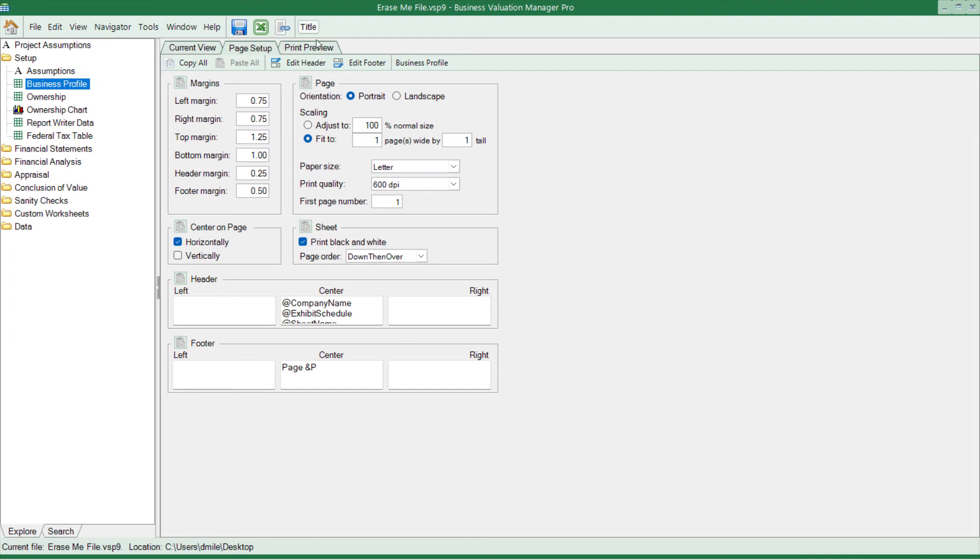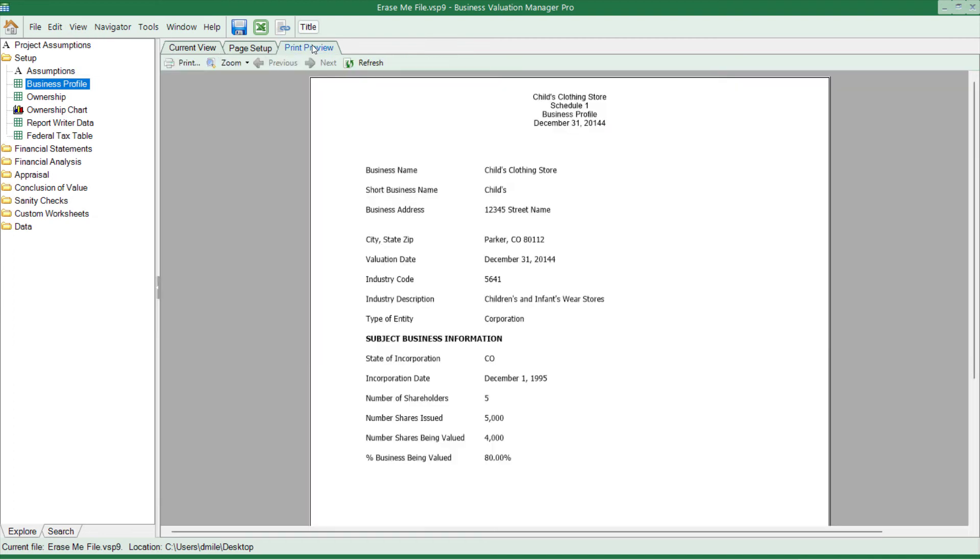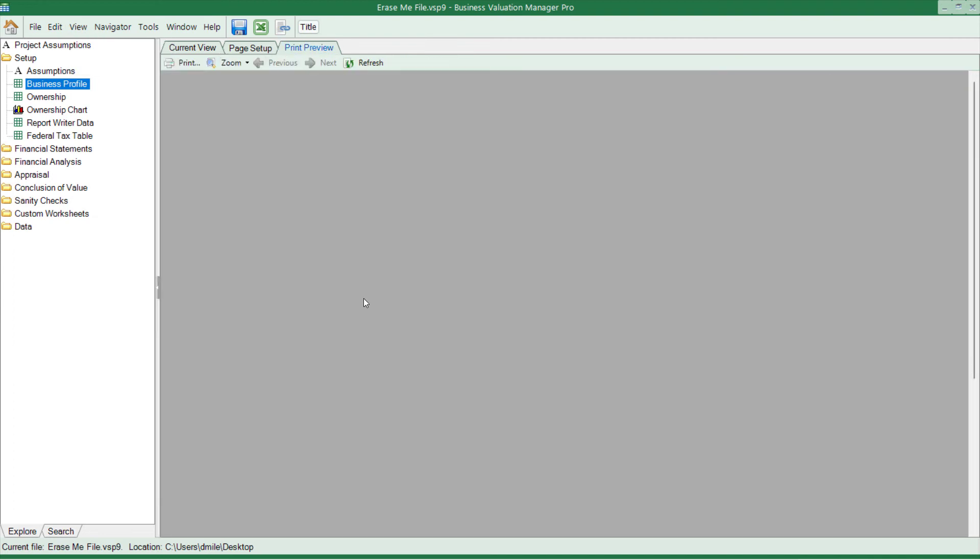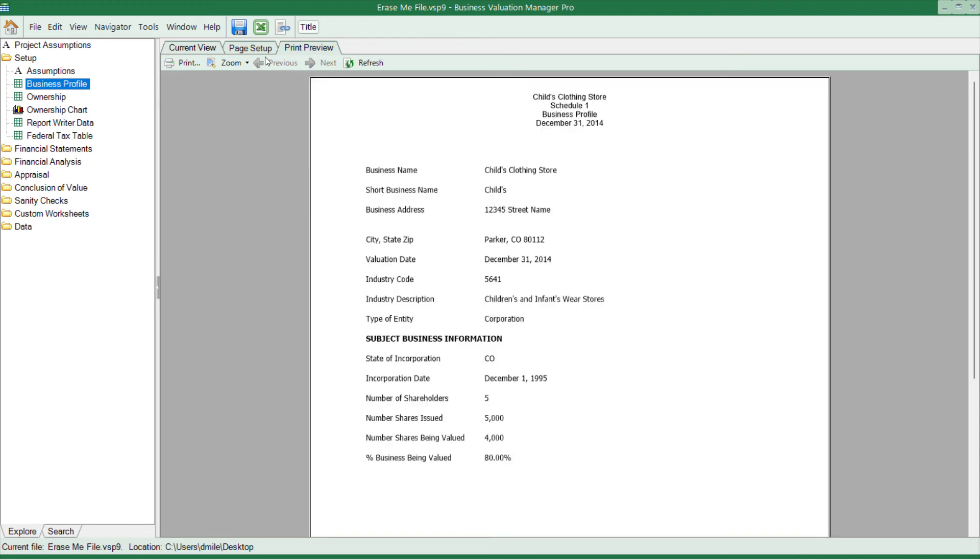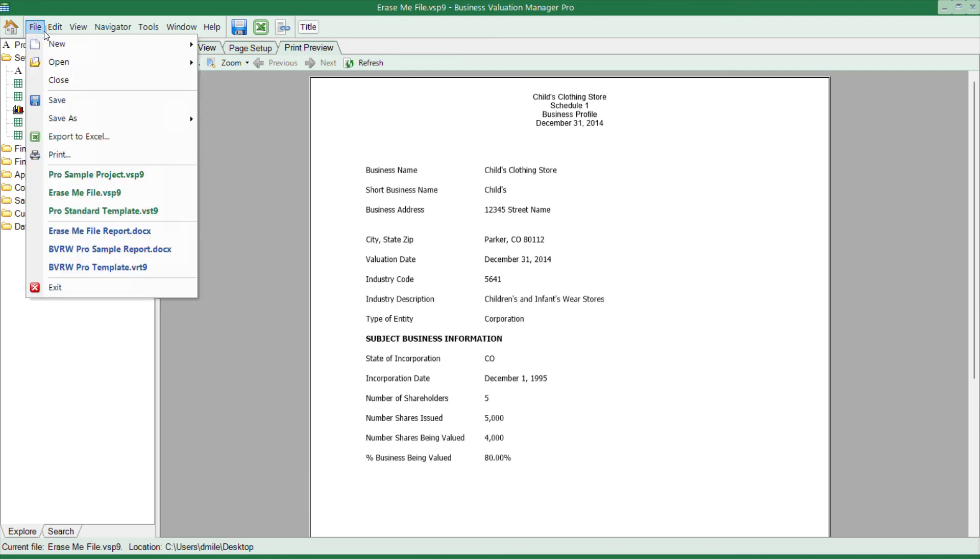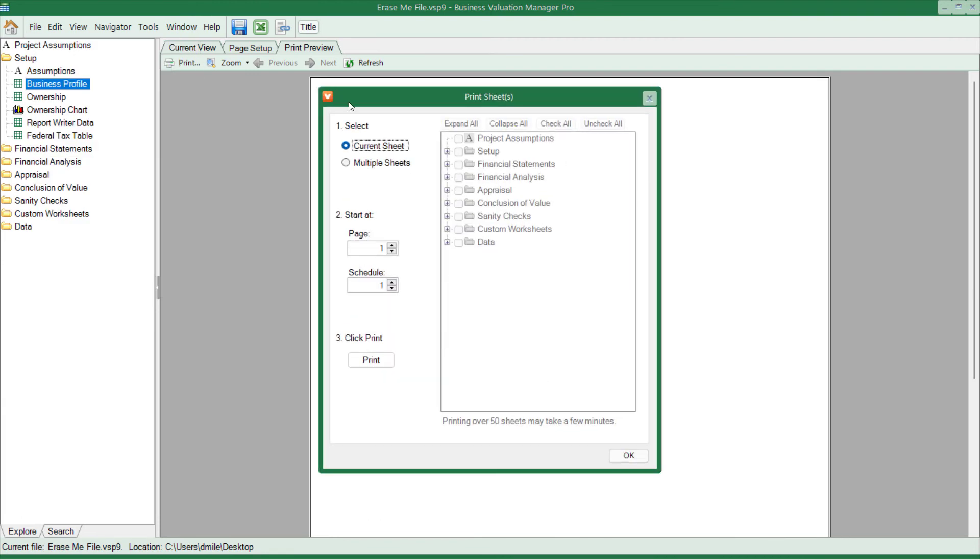Also you have the ability to do a print preview tab. So if I click on the print preview tab over here, I can see what's going to be printed out and I can go next and previous and refresh and see what's going to happen and print it from here as well. I also have the ability to drop the file menu down and go print, and I can select which schedules I want from there.